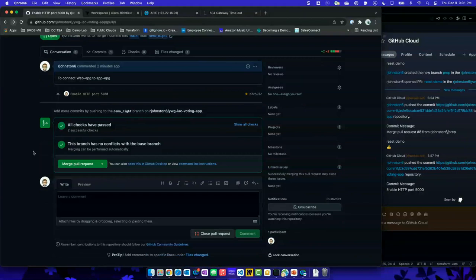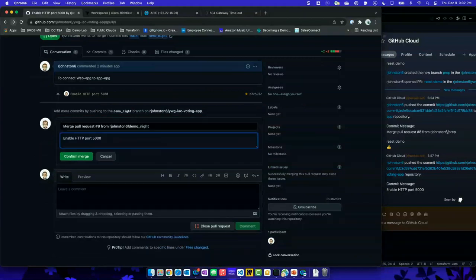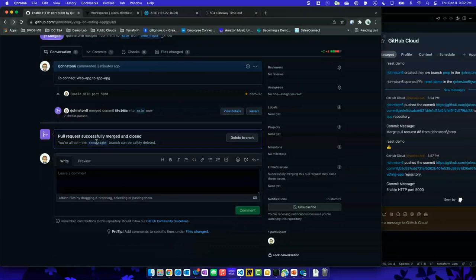I'm going to merge this pull request — not necessarily as the author, maybe it's Jane who's logged in and doing the change. I'm just going to give the thumbs up and confirm that merge. And now what's happened is it's merged my DemoNight branch back into master.